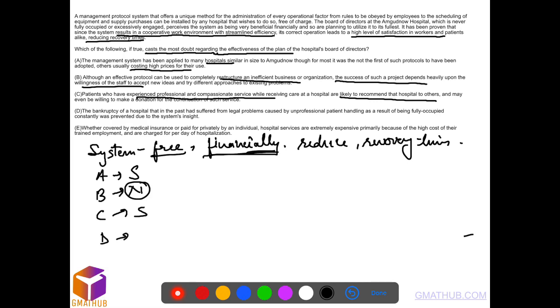Option D: bankruptcy that could have been caused by unprofessional patient handling was prevented. So it also strengthens. The system helped avoid hospitals going bankrupt.